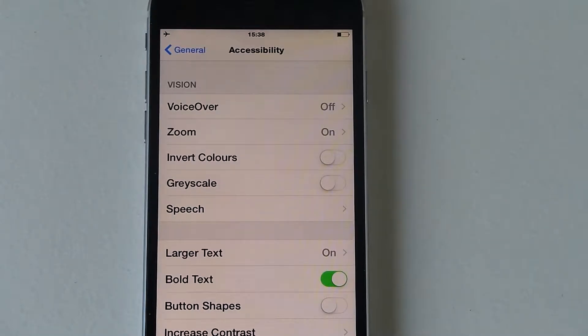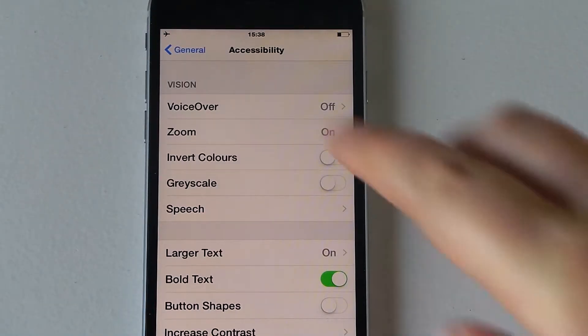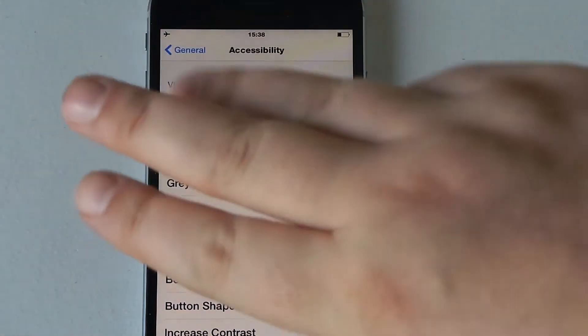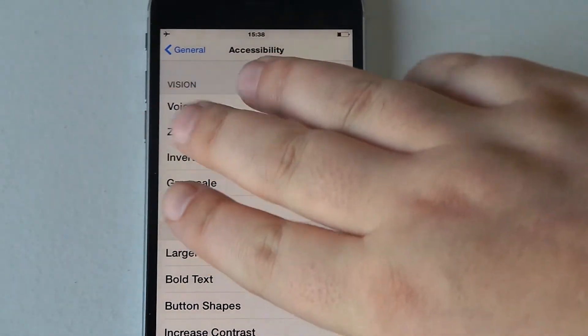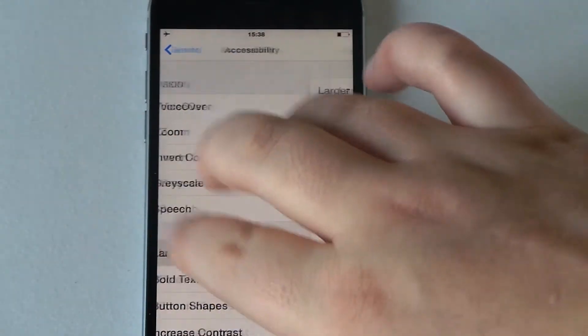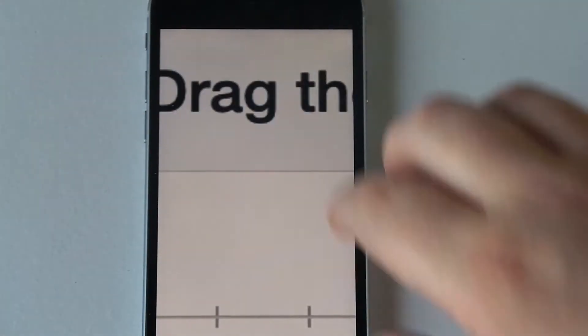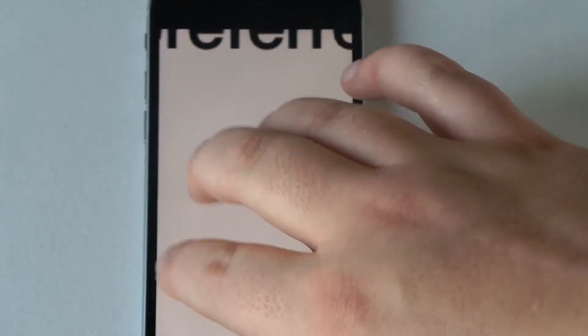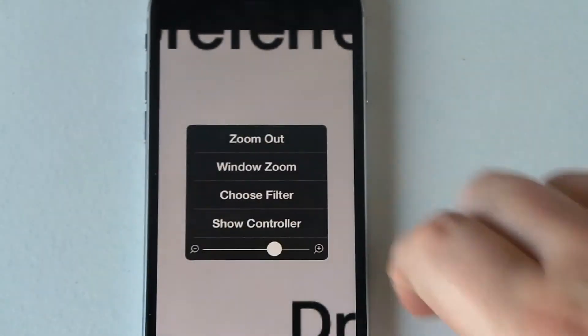So starting from the top there you've got voiceover which is really good. You've got zoom as well with three fingers, do a three finger tap. So one, two, three and there you go, with three fingers you can go around the screen.